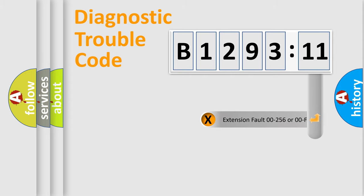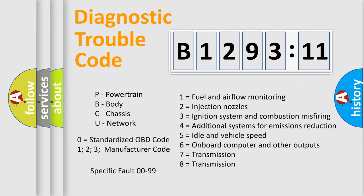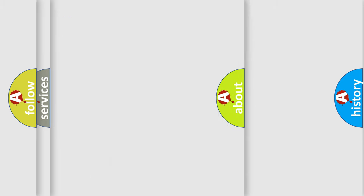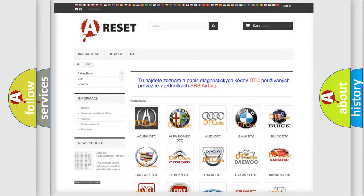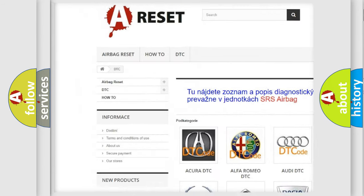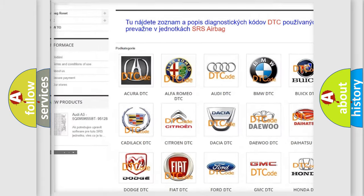Our website airbagreset.sk produces useful videos for you. You do not have to go through the OBD2 protocol anymore to know how to troubleshoot any car breakdown. You will find all the diagnostic codes that can be diagnosed in Chrysler vehicles, and also many other useful things.